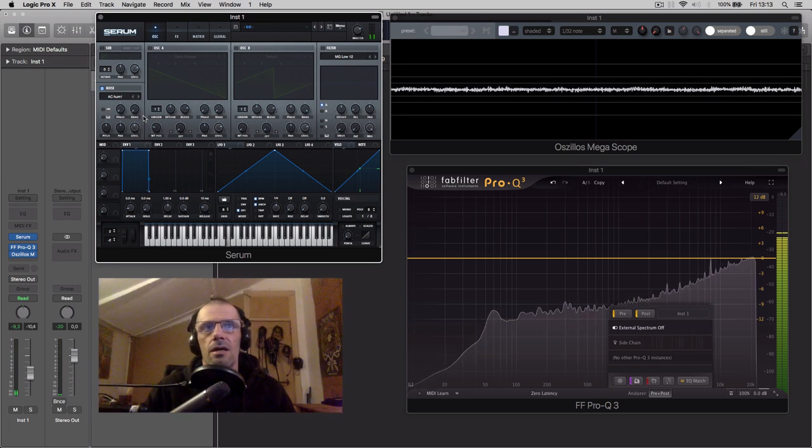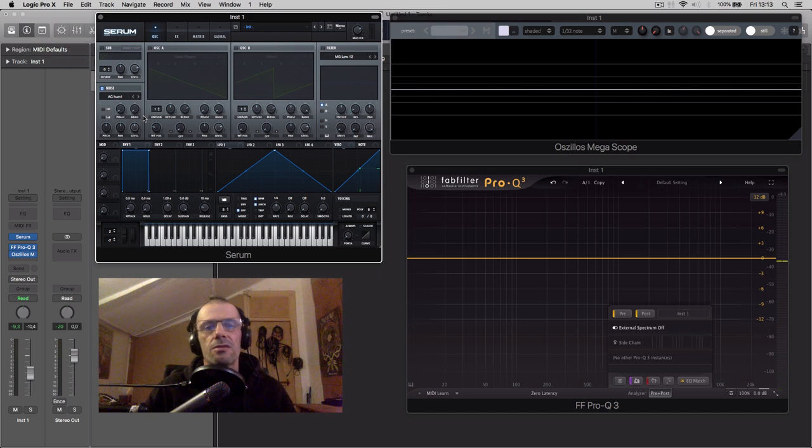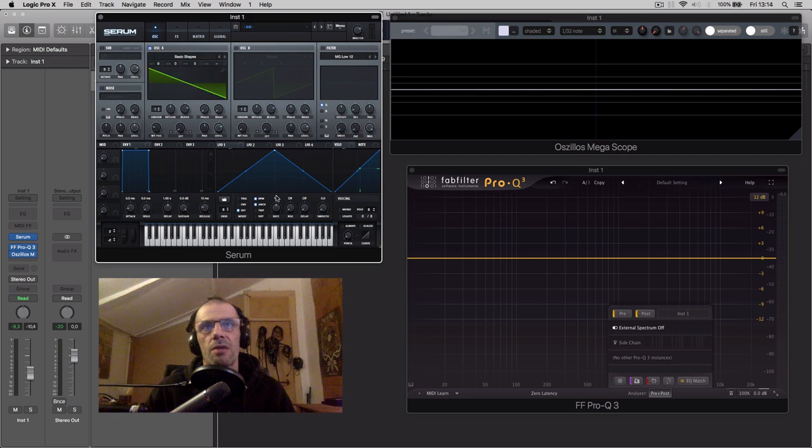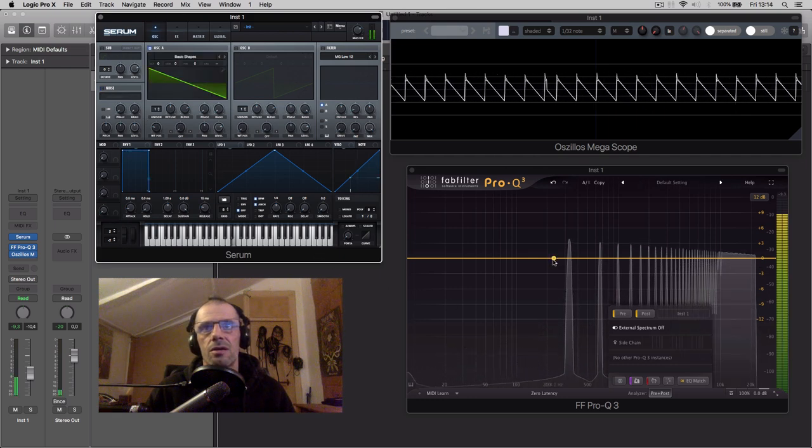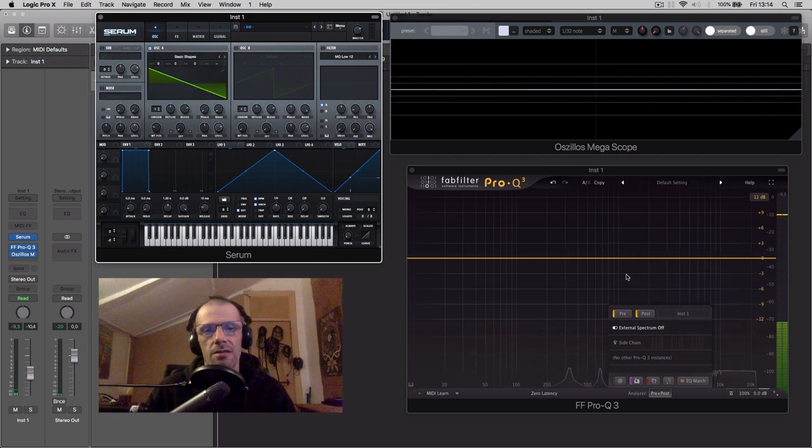It means I get all this frequency content, which is not harmonically related, therefore it's inharmonic, in comparison with this, which is mathematically related to the fundamental.